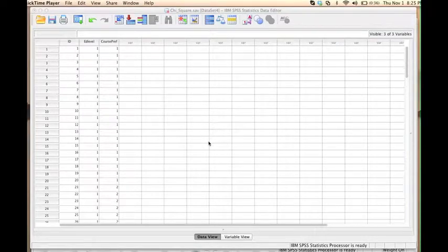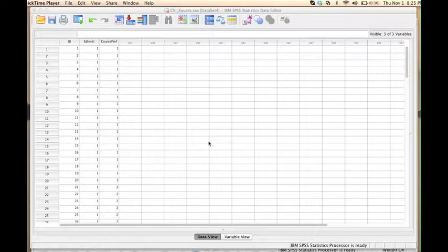In this video, I will show you how to conduct a chi-square test in SPSS.